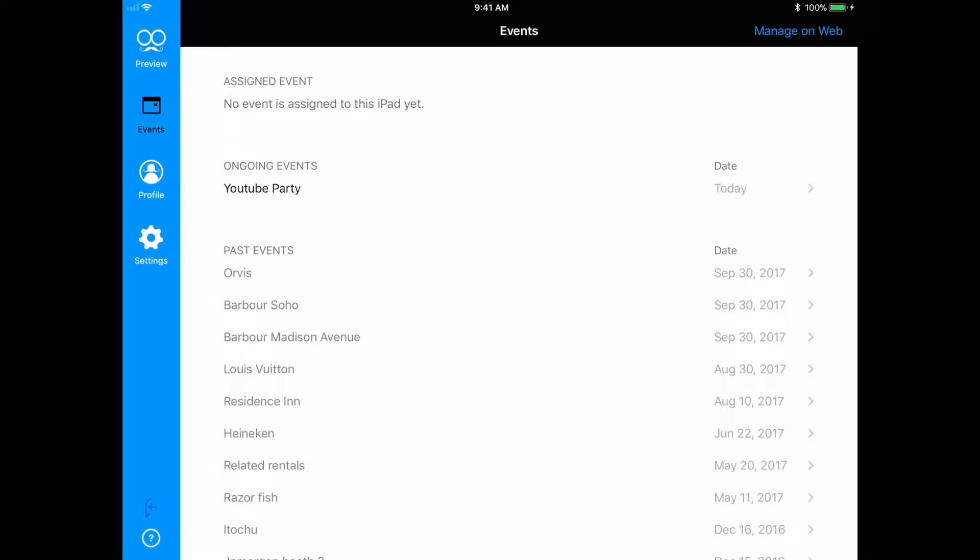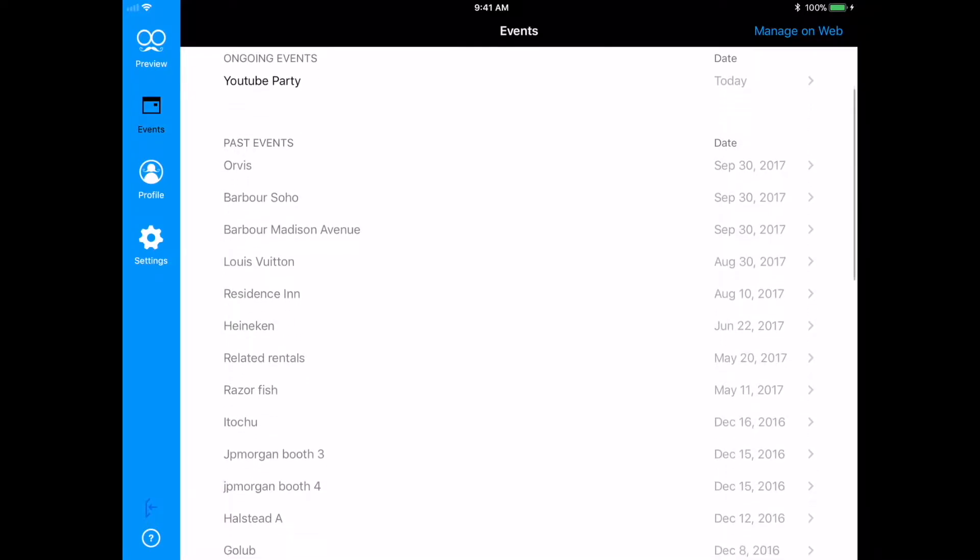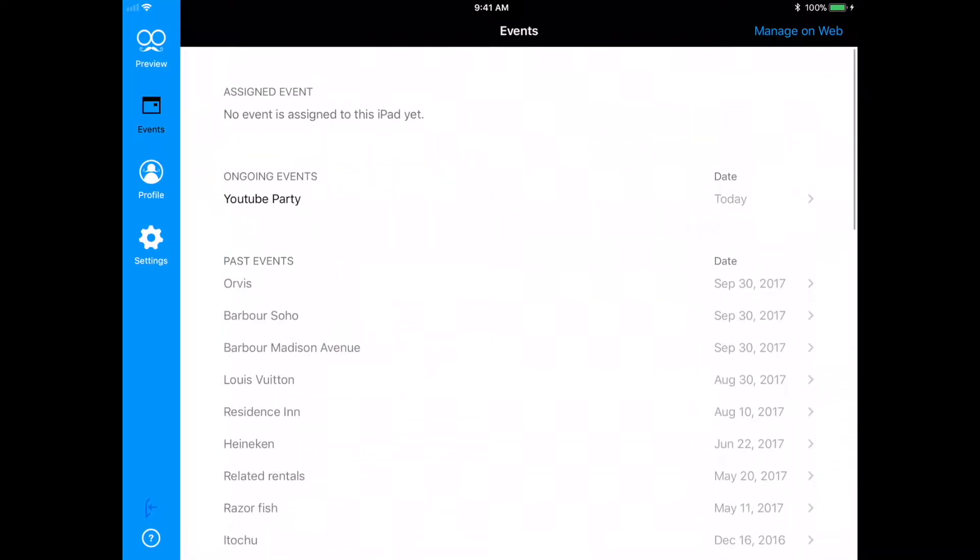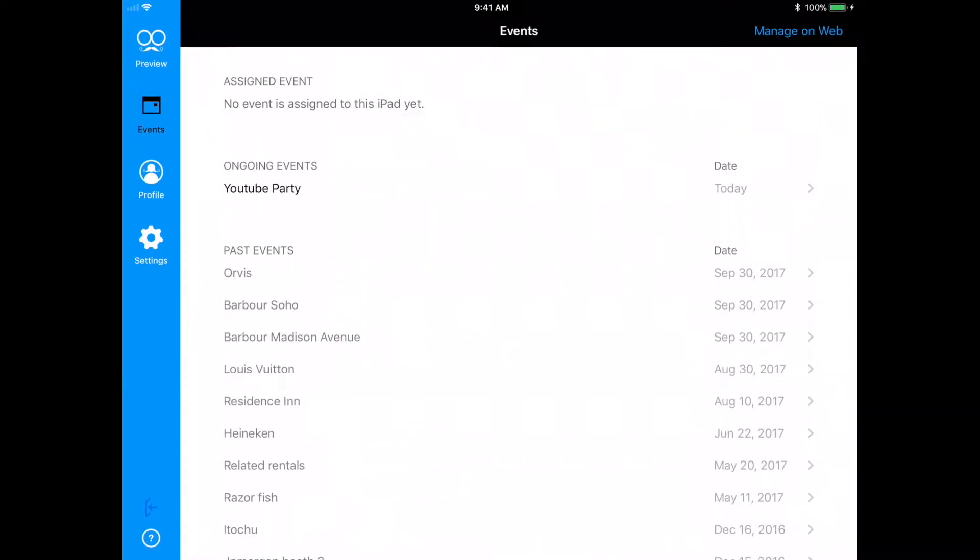OK, so now I'm here at the Events tab of my Admin panel. Here, you'll see any new events that you create and all the past events you have created as well. As you can see, this new event that I created called YouTube Party is now showing here under the Ongoing Events section.